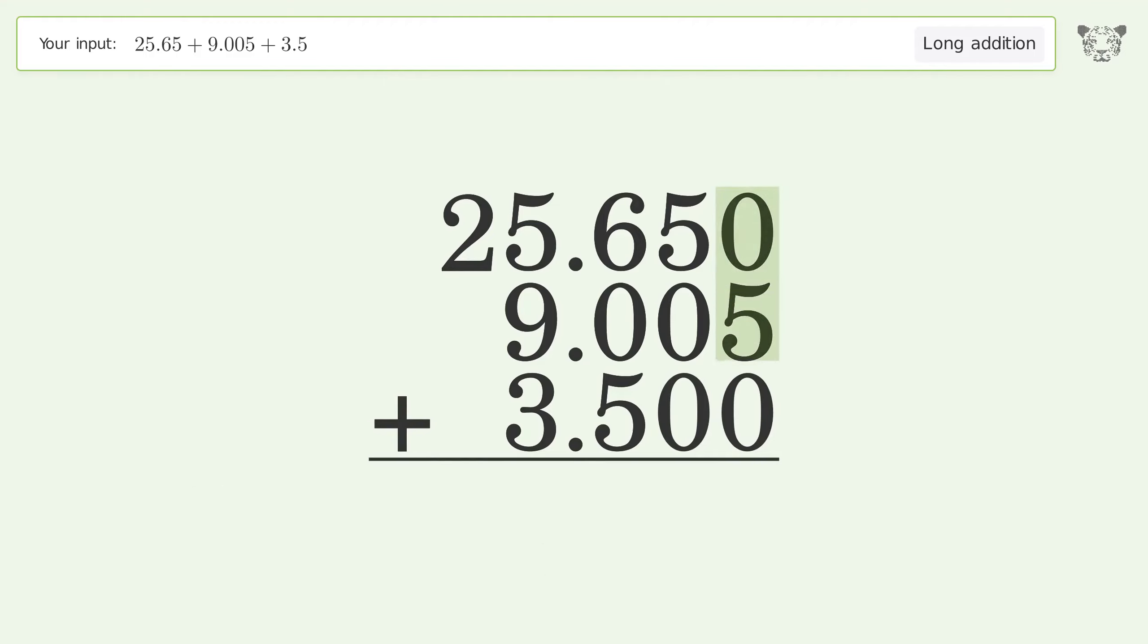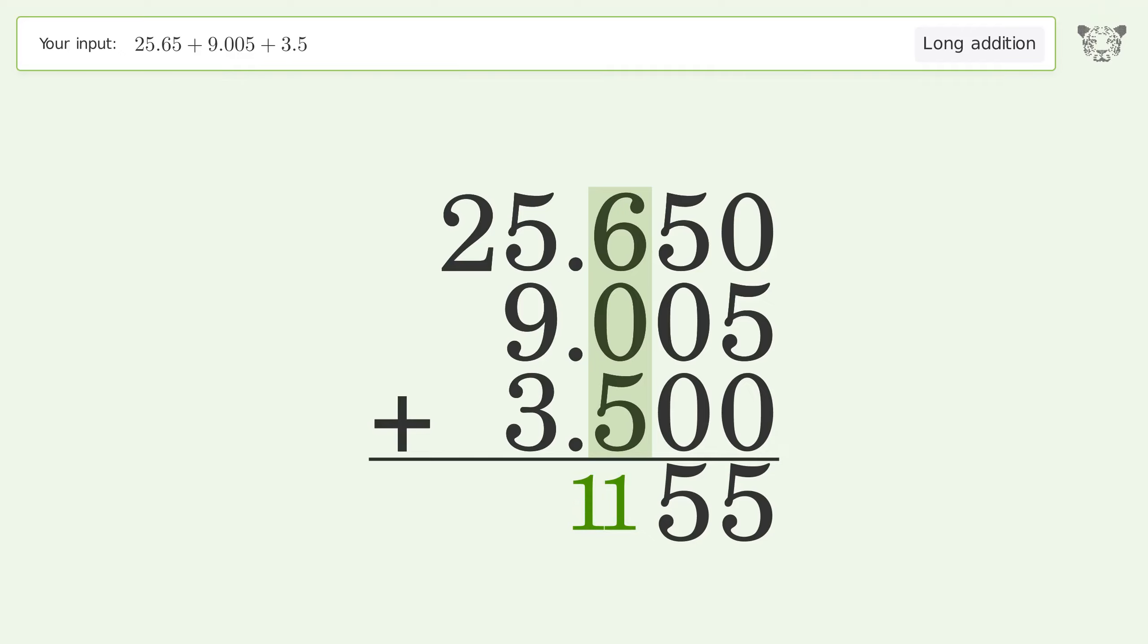0 plus 5 plus 0 equals 5. 5 plus 0 plus 0 equals 5. 6 plus 0 plus 5 equals 11, carry 1 to the 1's place.